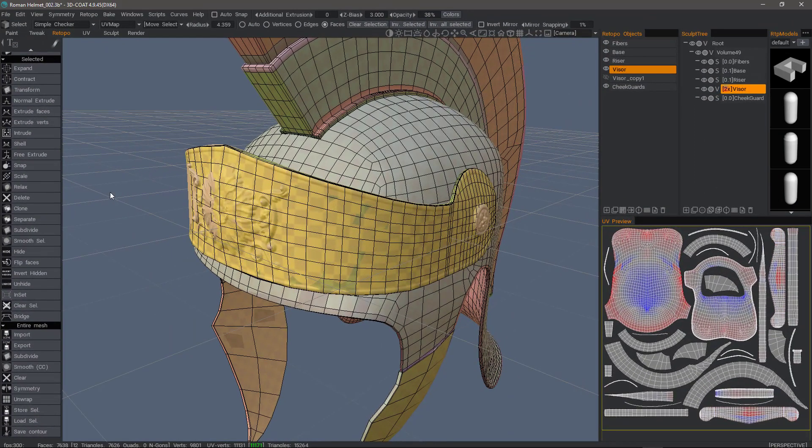And that's a quick look at the Catmull-Clark subdivision in 3D Coat's Retopo workspace. Thank you for watching — we'll see you next time.